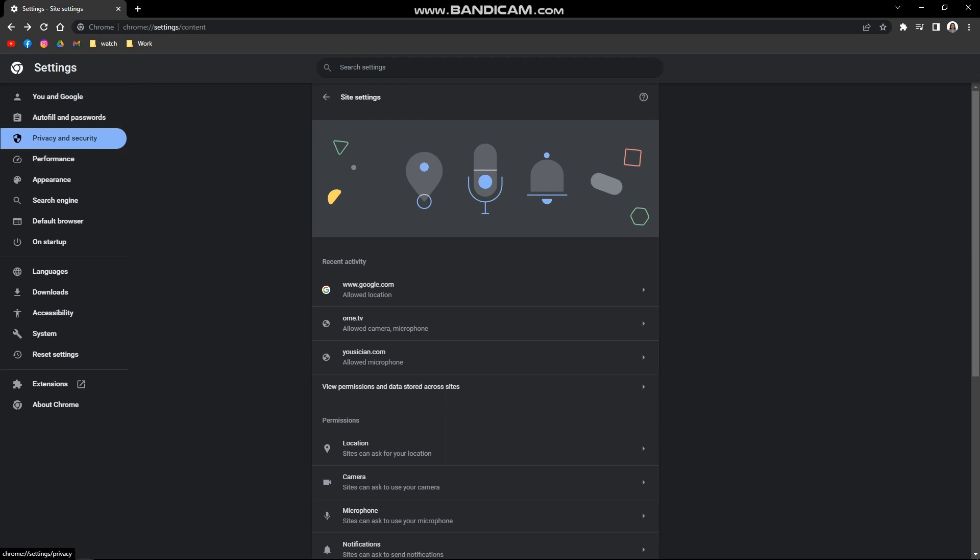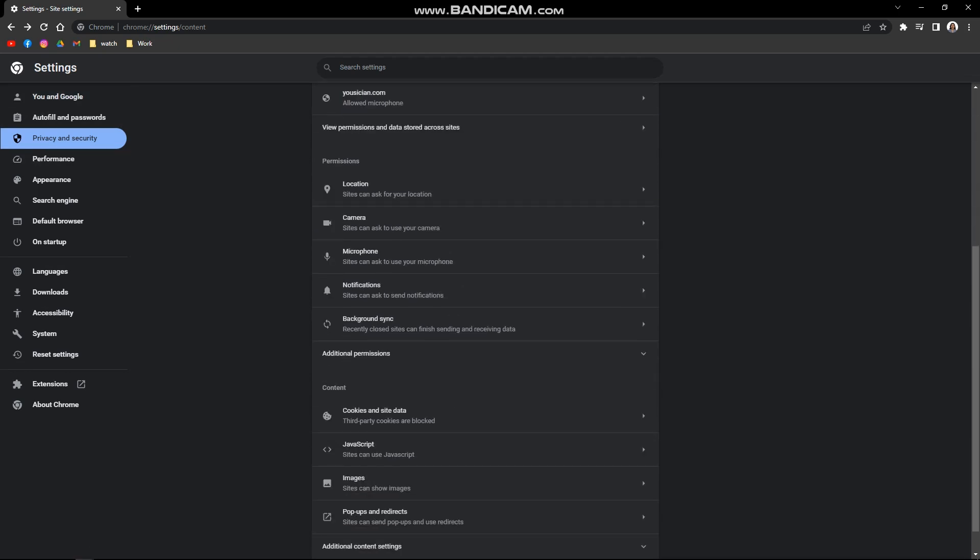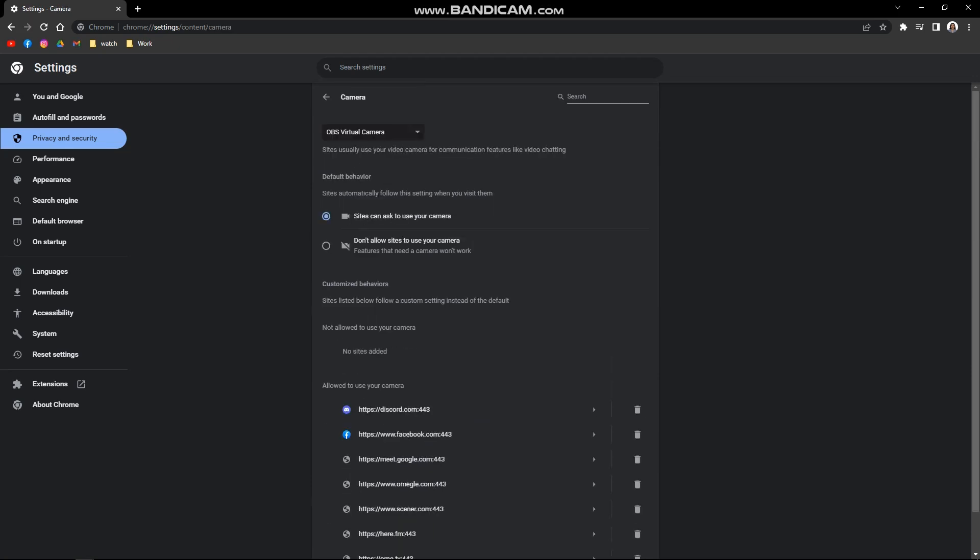Just click on privacy and security and then just scroll down and go to your camera and make sure that right here, the sites can ask to use your camera is what is turned on or what is selected. And then in here, just make sure that the device that you are using is what is also selected.